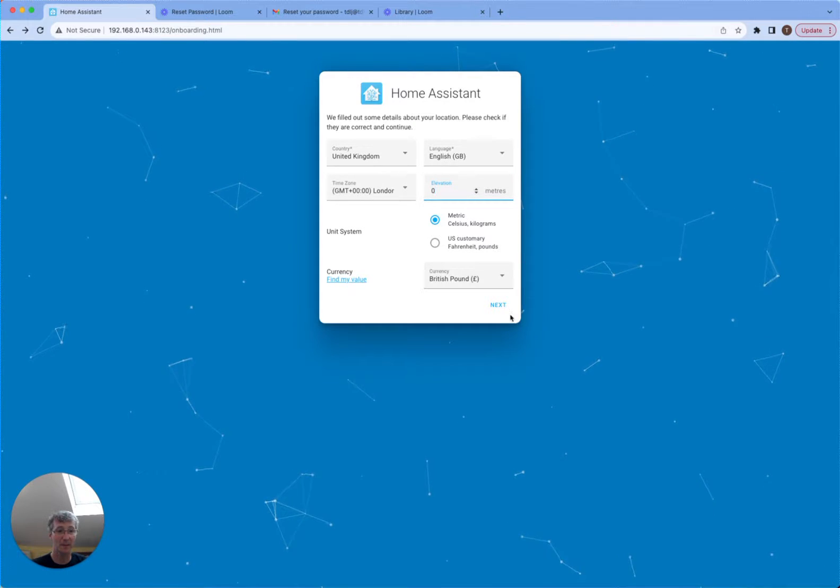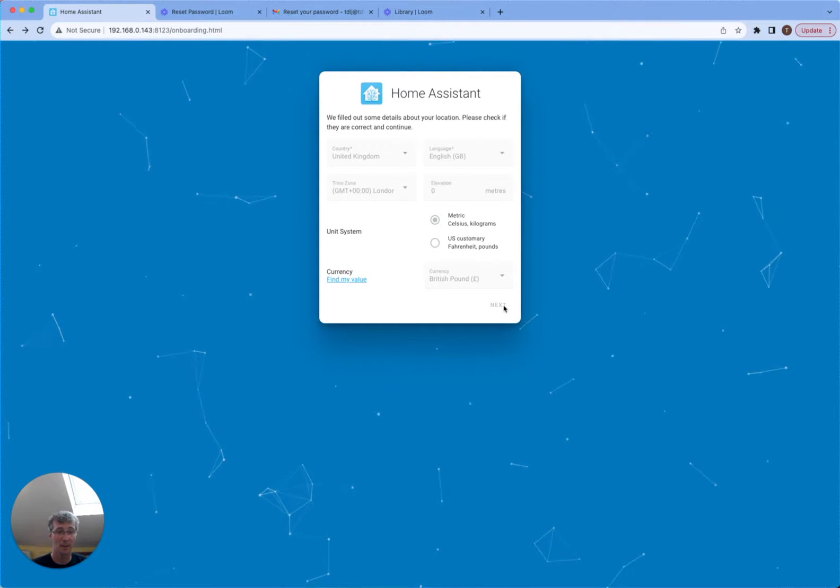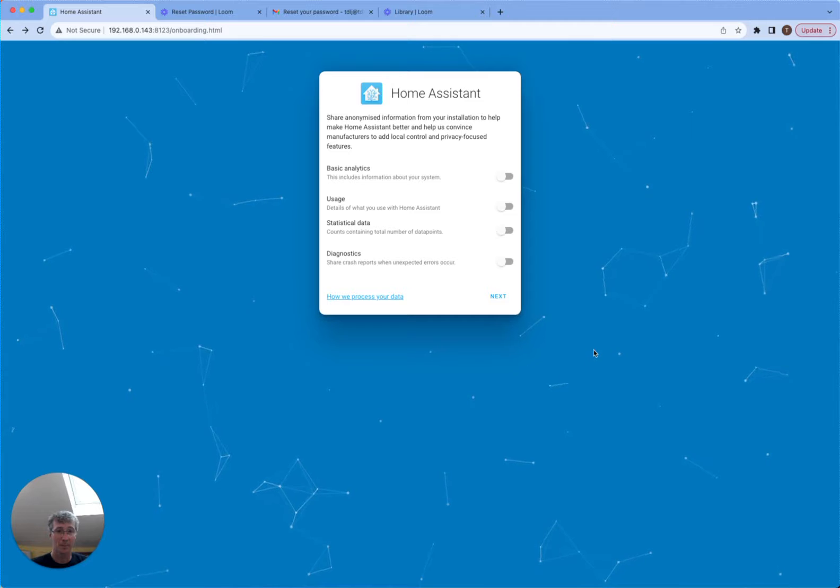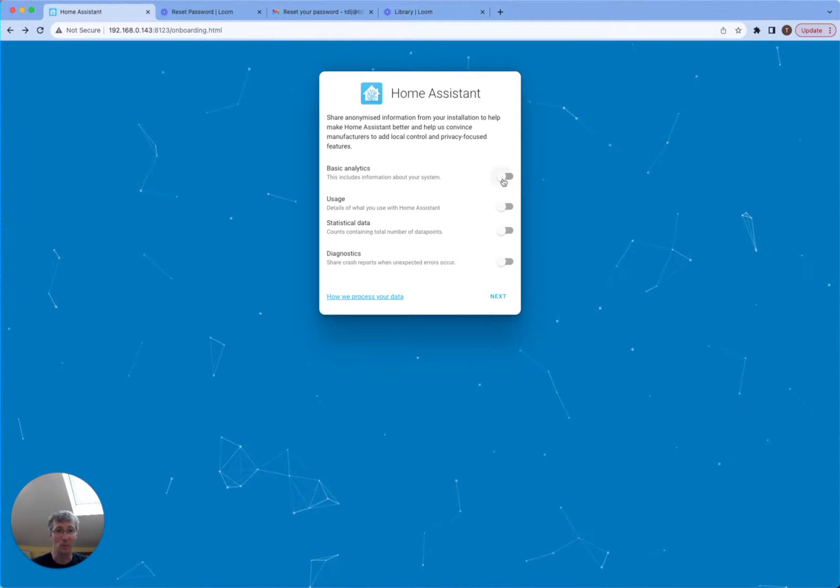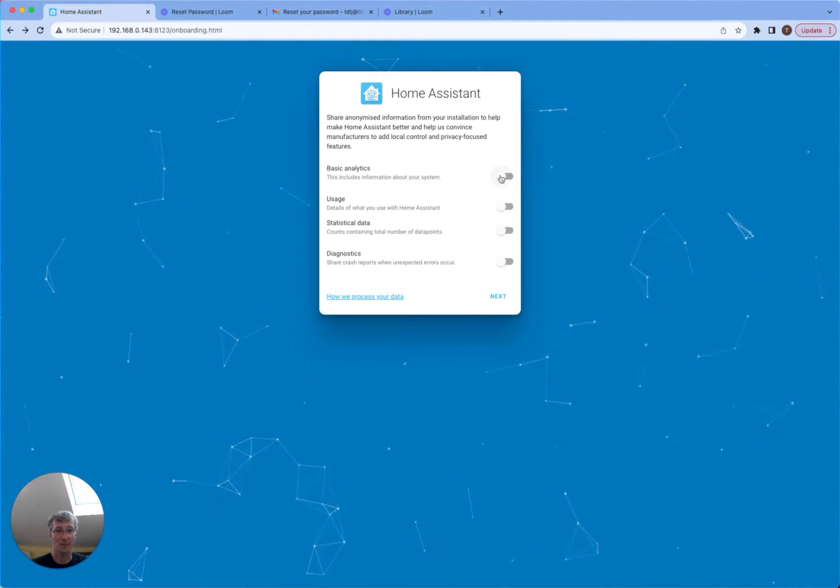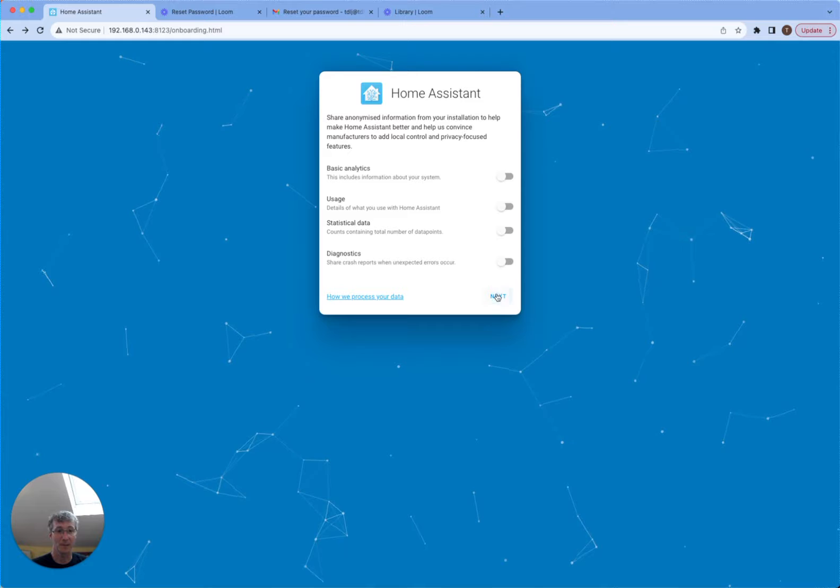Make sure my time zone is correct. Temperature, pounds, etc. Okay, you can put some analytics on if you want. It doesn't really affect the systems if you do or you don't.